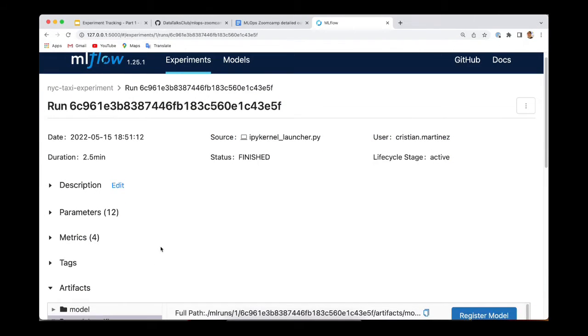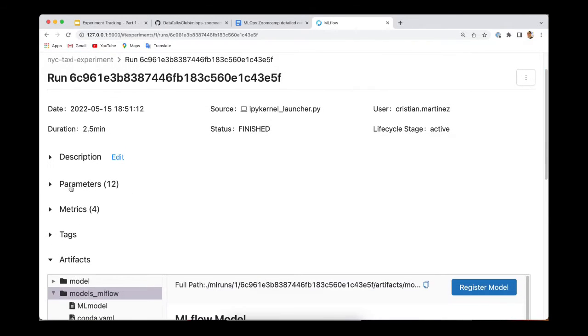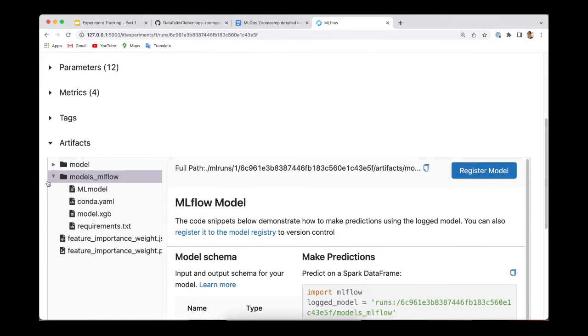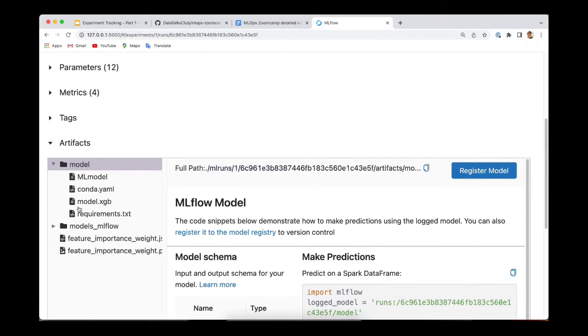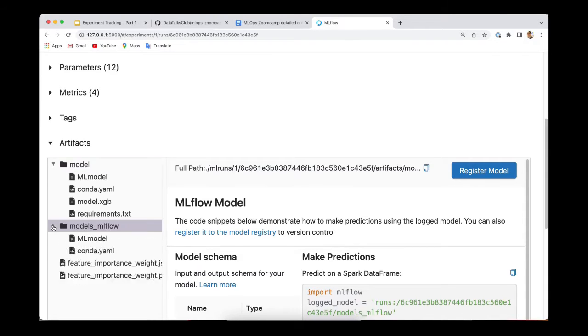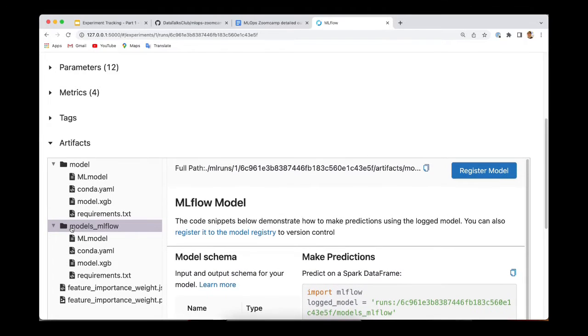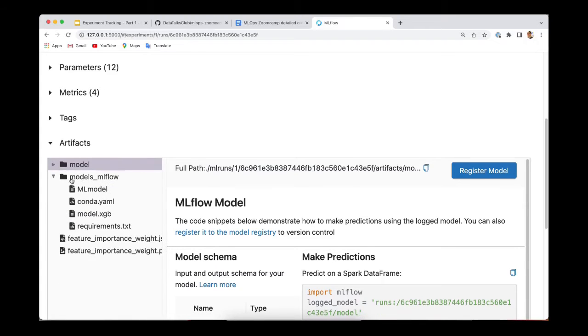So I haven't disabled the autolog. So as you can see, a bunch of parameters and metrics were logged automatically. Furthermore, you can see that the model was logged twice. Because the first one is the autolog was saved the model as an MLflow model. And then we also use the method log_model and save the model to this folder models_mlflow. So just ignore that. But let's take a look at this.